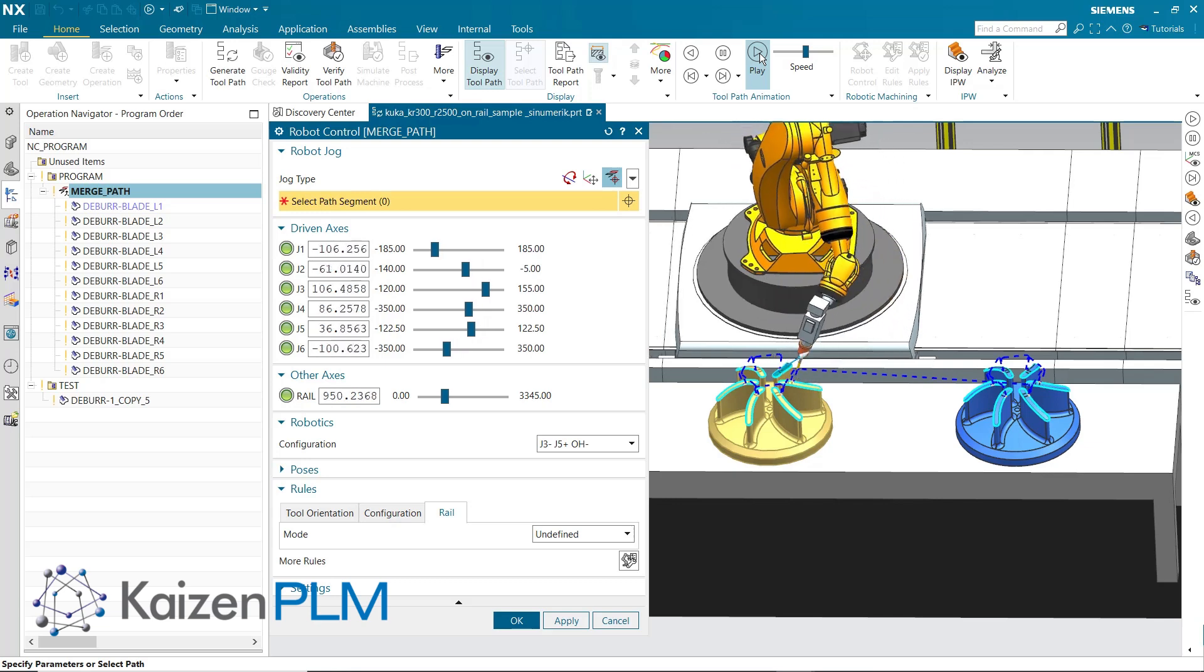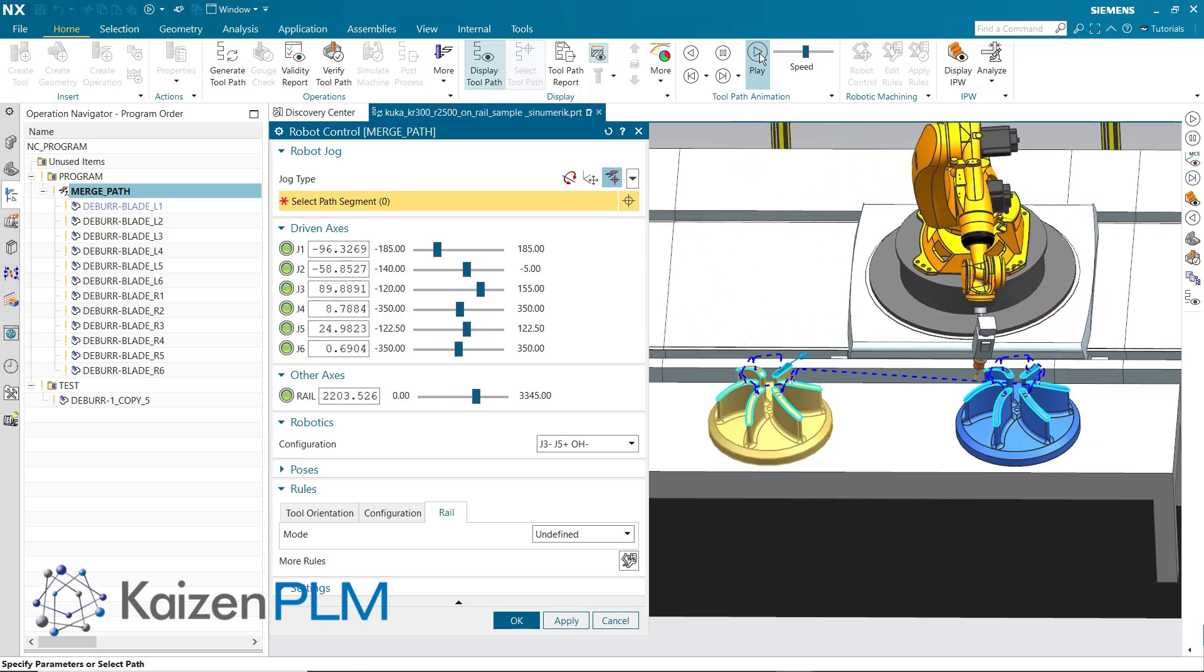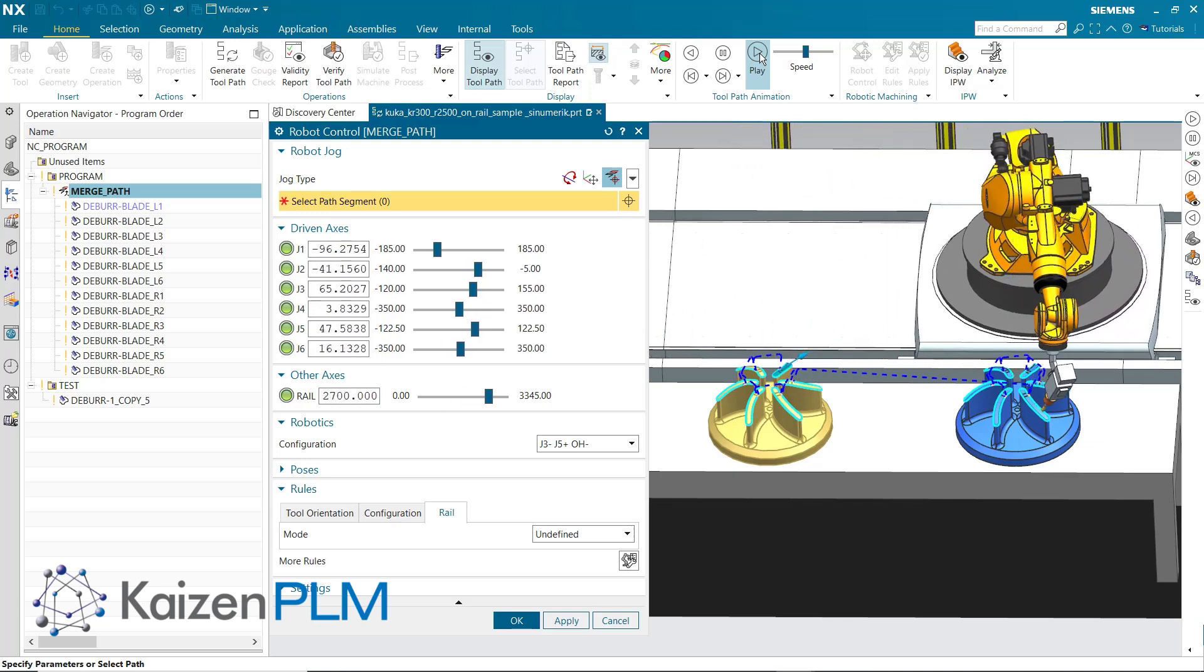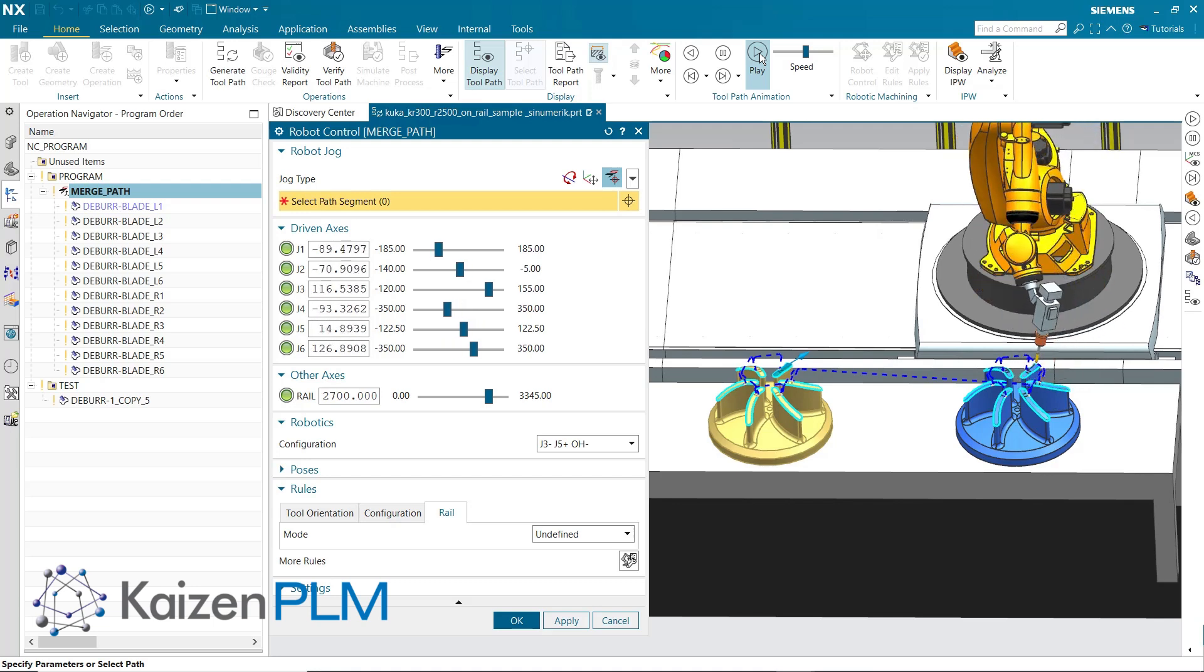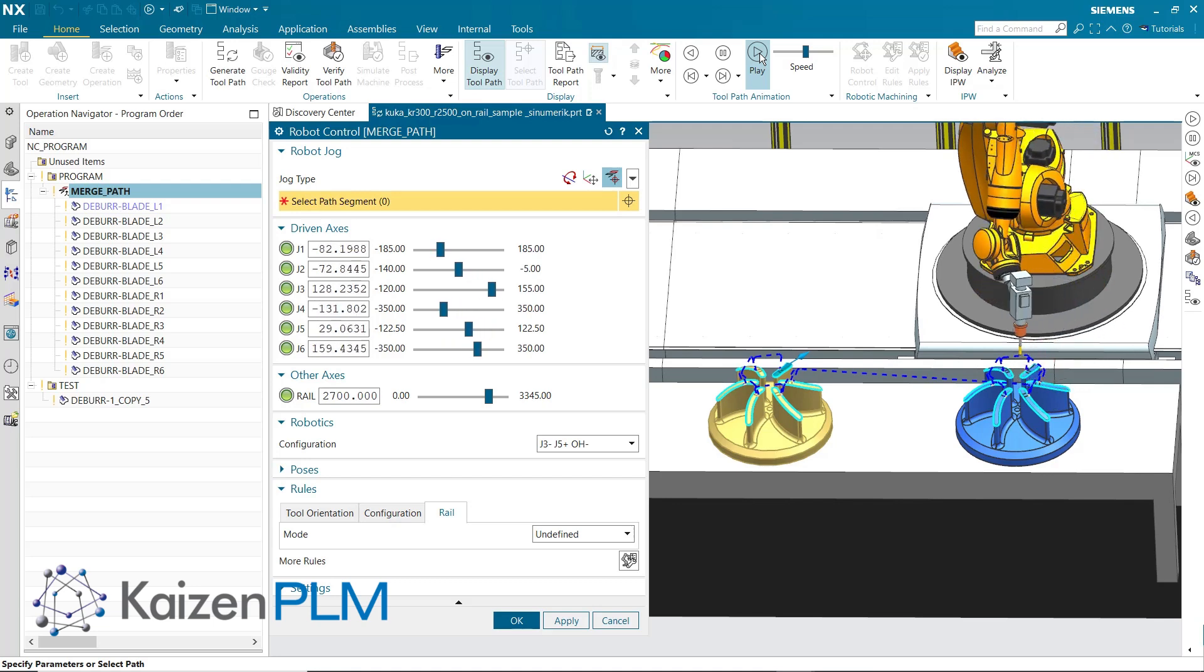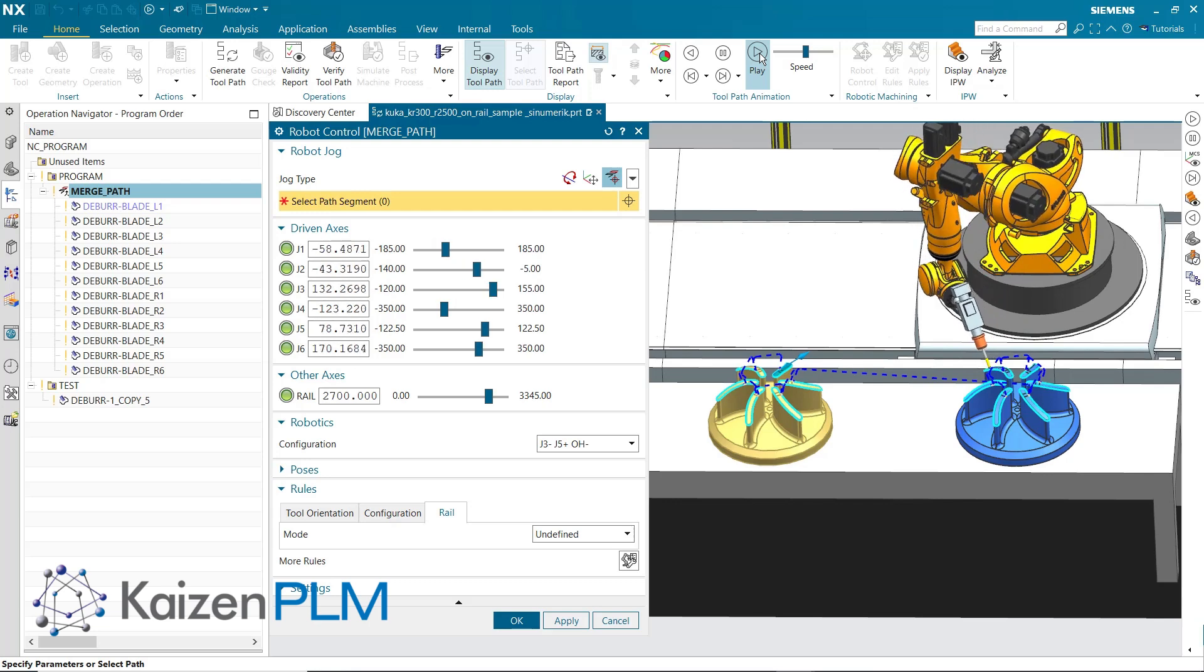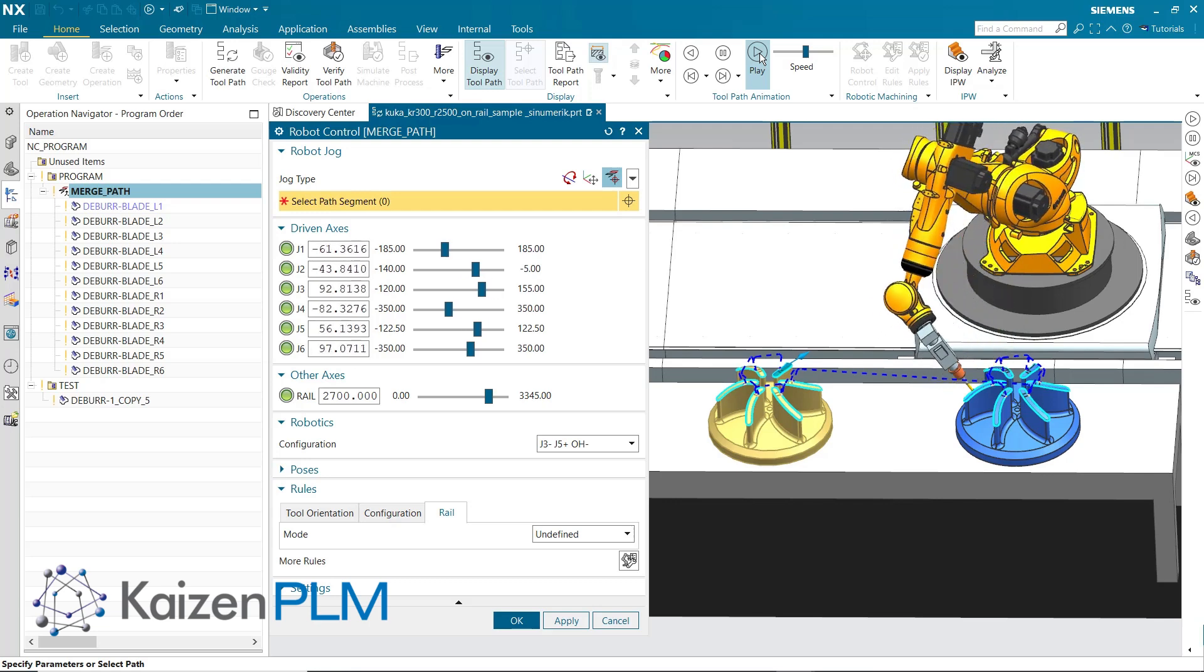Notice that the robot moves smoothly over the non-cutting moves, such as the movement between the two impellers. The rail rule is blended between L6 and R1, providing a smooth continuous motion.